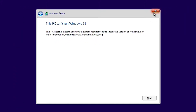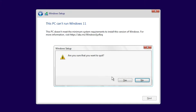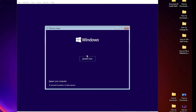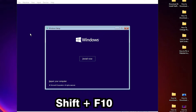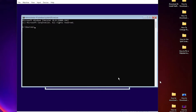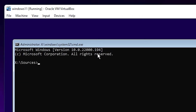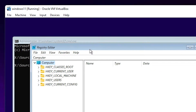First of all, just cancel it here, click on Yes. Now it's back to the Windows setup. Now here just press Shift and F10 to open the CMD box. Here just type 'regedit' and hit Enter on your keyboard.